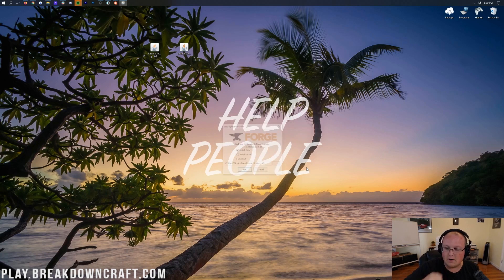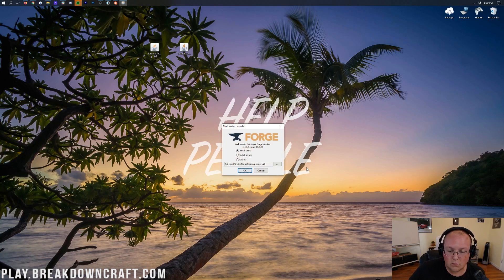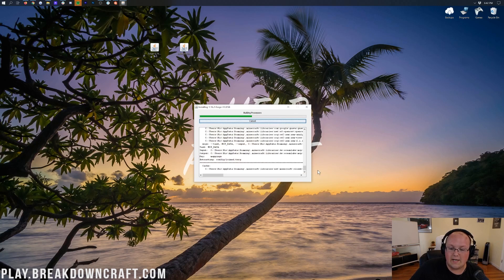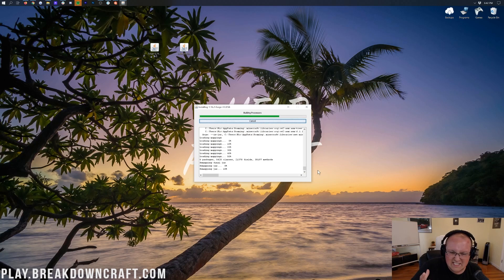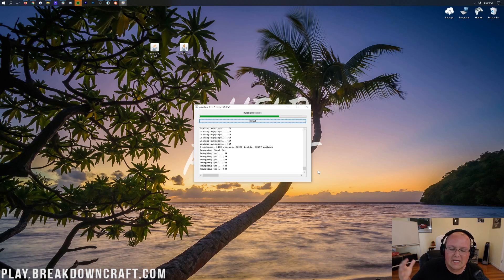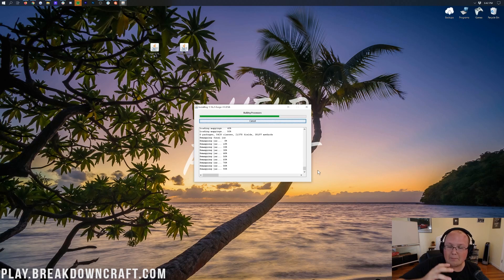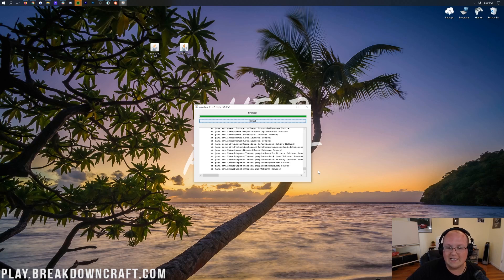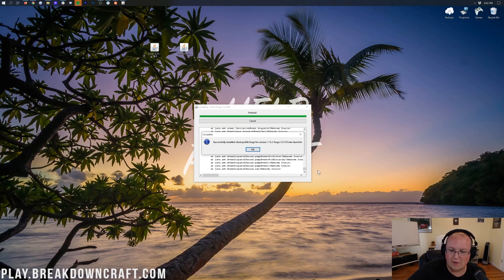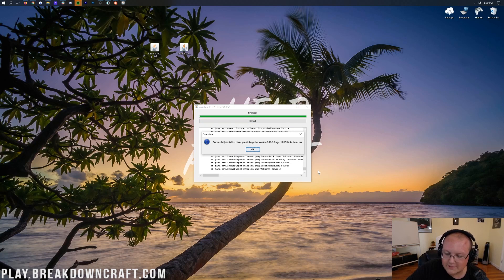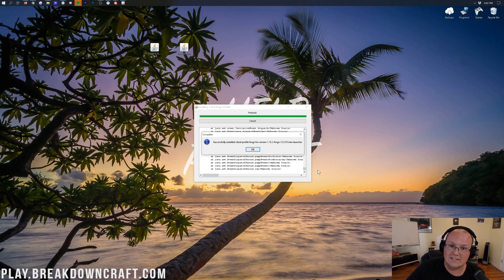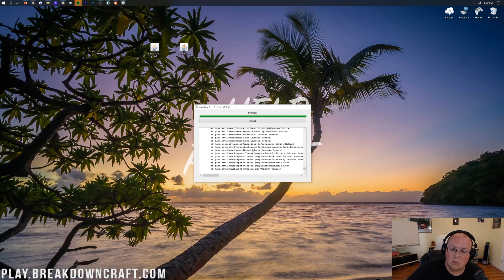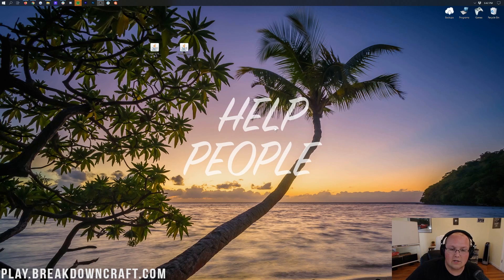Finally though, we can go ahead and right-click on Forge, click on Open With, and then click on Java, and click OK. Now, it'll open up the Mod System Installer for Forge, where all we need to do is click on Install Client, and click OK. And then it'll download, do some things, set some things up, make some things happen, and eventually it will say Successfully Installed Client Profile Forge for version 1.16.2.